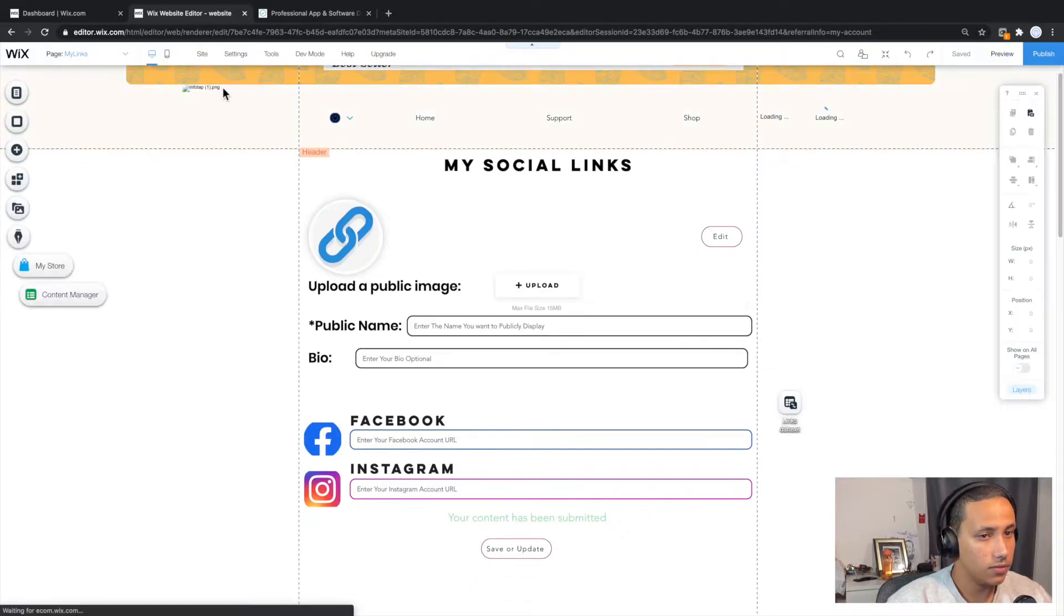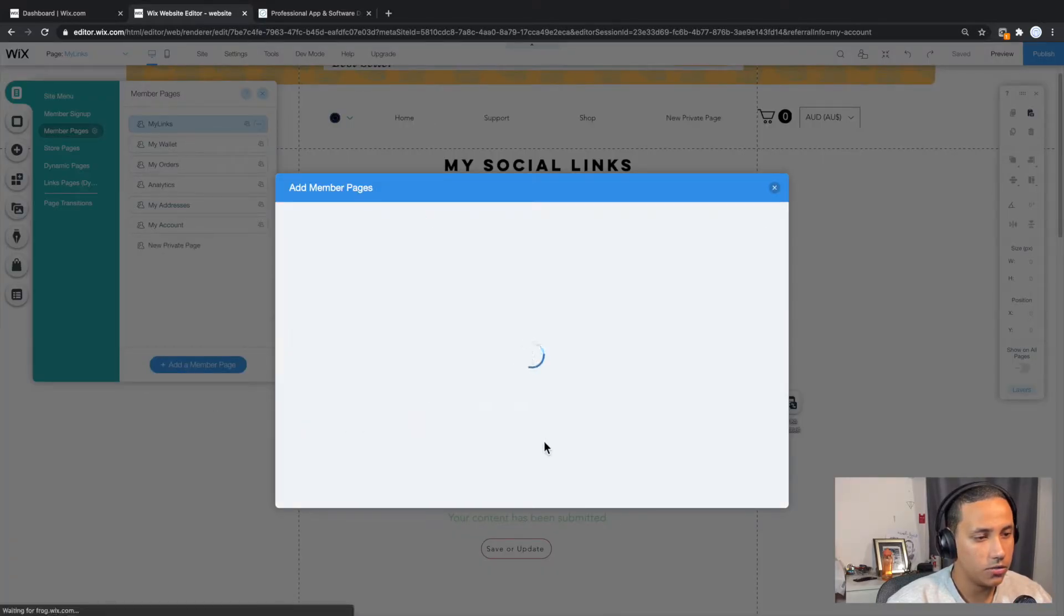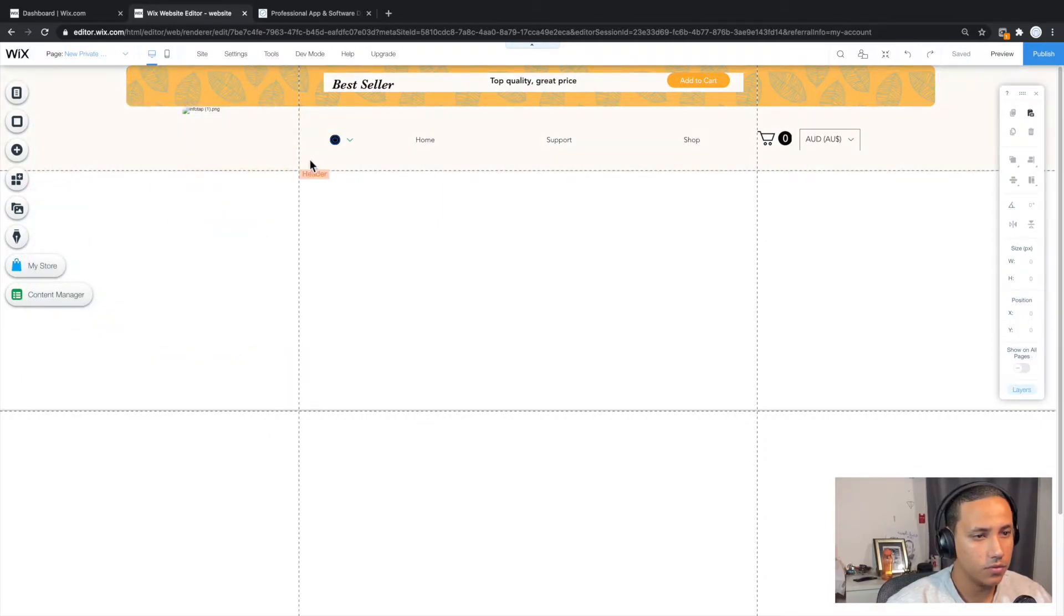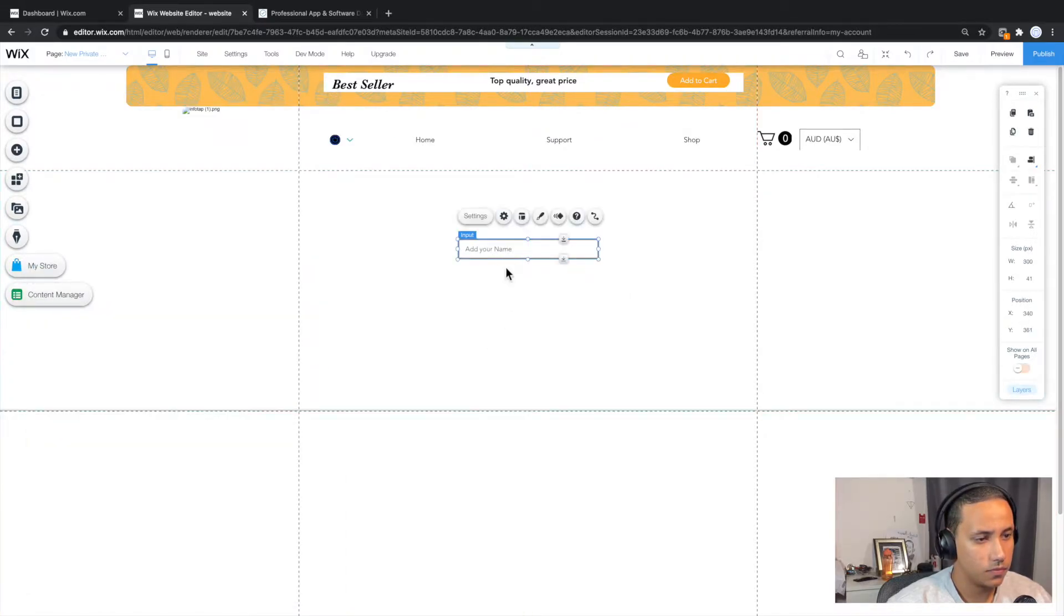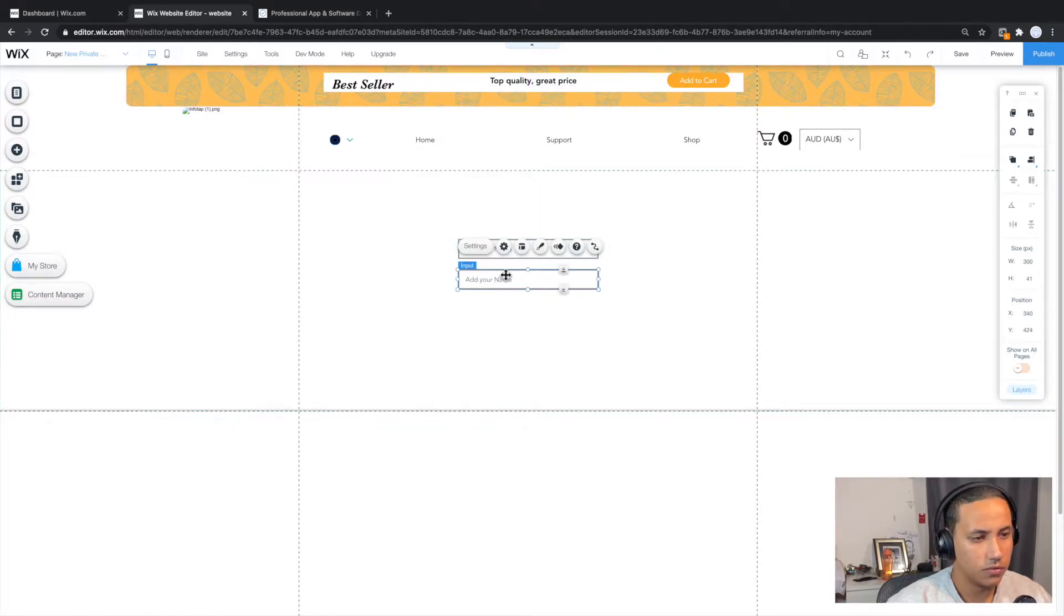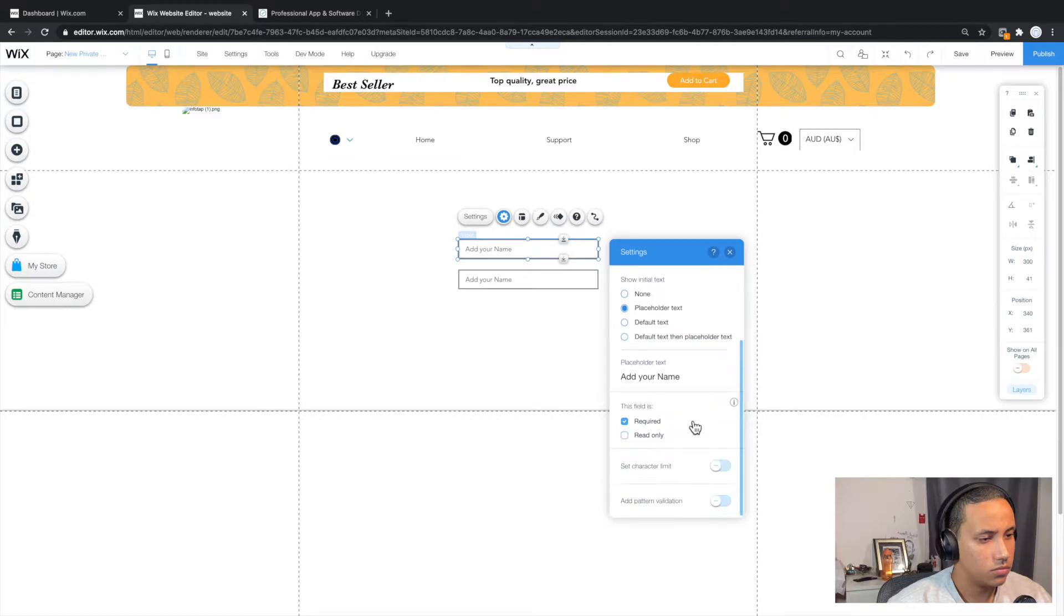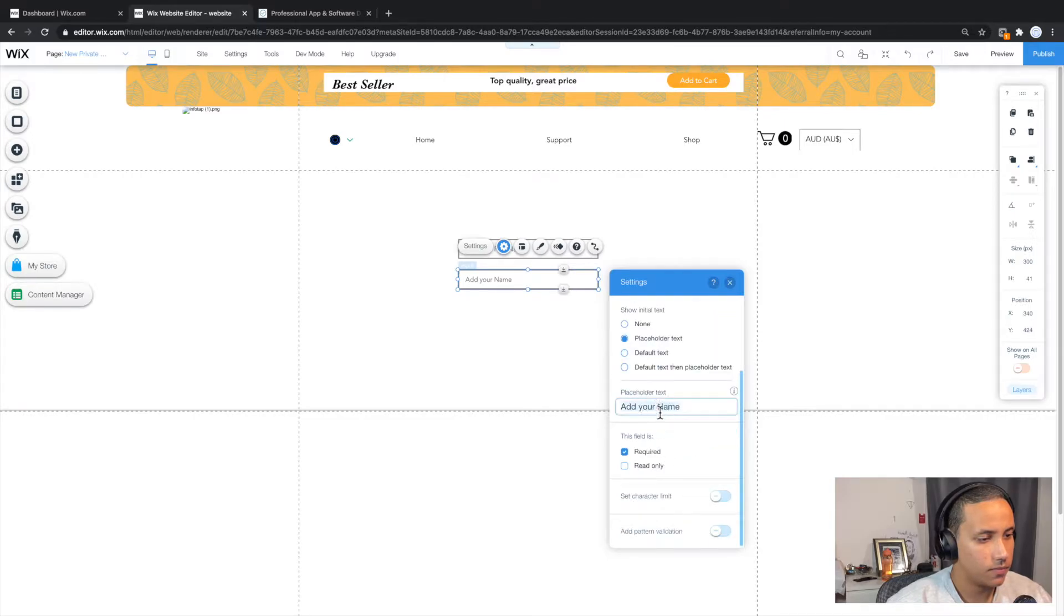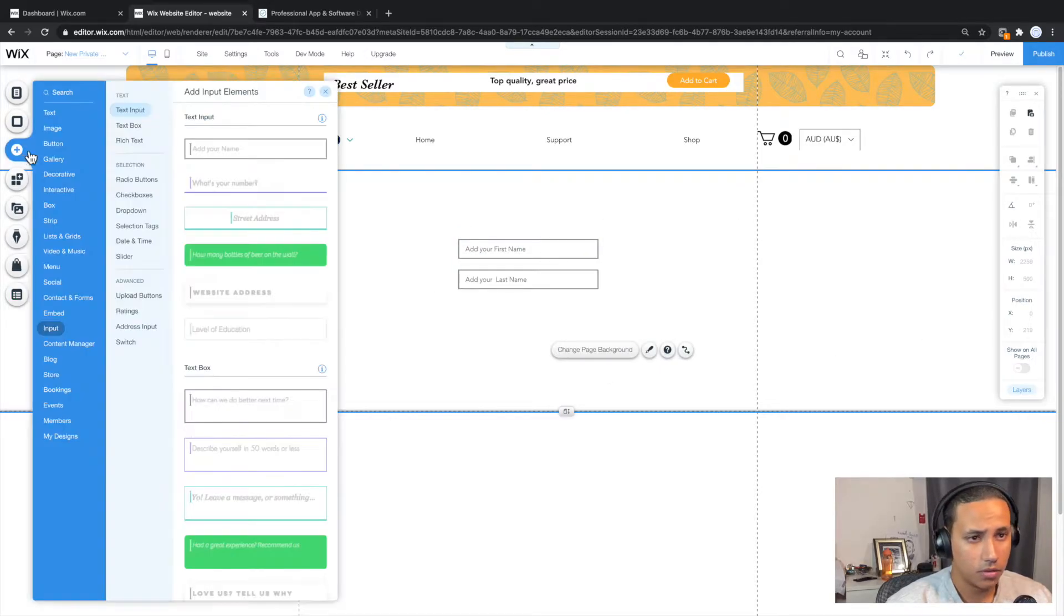Let's go to the editor and the first thing I want to do is actually create a new page and I'm going to click on add a new member page and I want it to be private page. And next thing I will do is actually just create the field. So I'm going to go ahead to input. I'm just going to drag any of them like this. I will double it and that's it just for this tutorial. Let's say add your first name. And over here we're going to say add your last name.